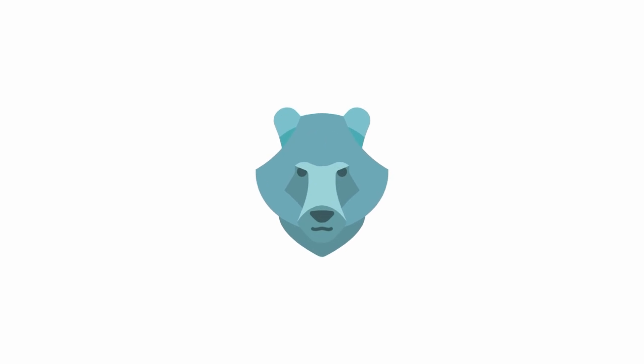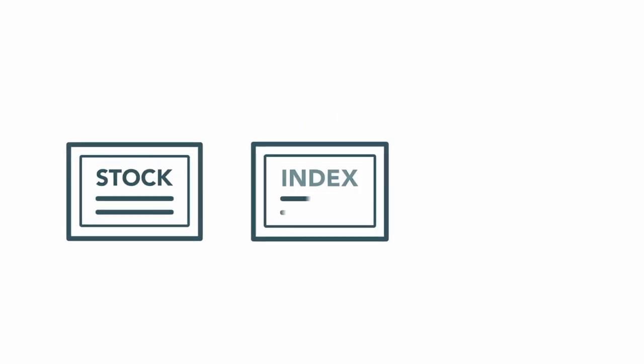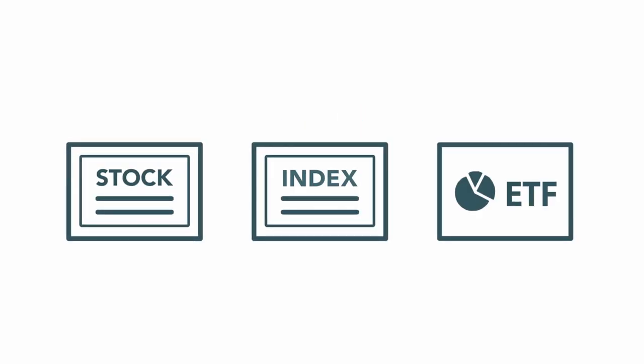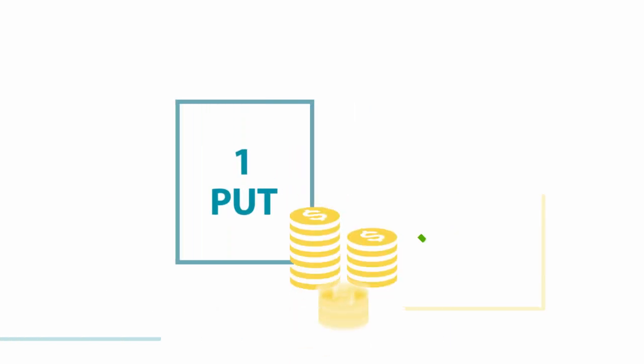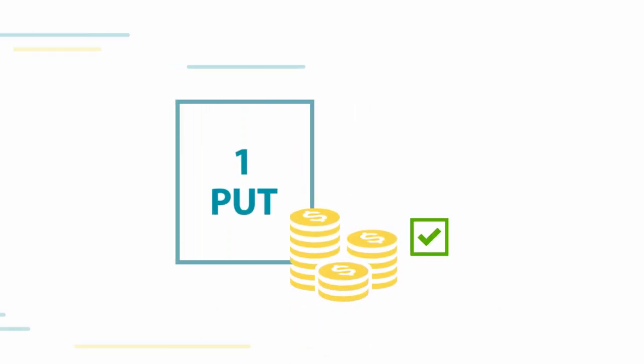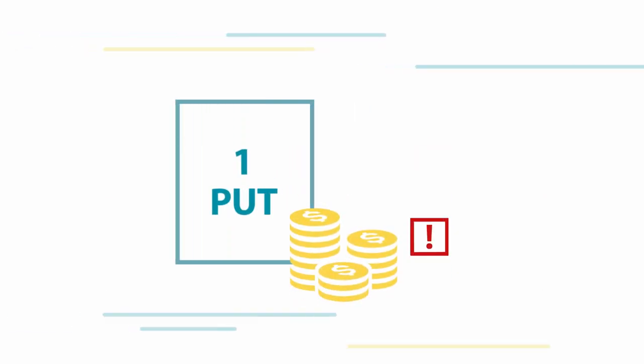Have you ever been moderately bearish on a stock, index, or ETF, but think buying puts is too expensive and selling short is too risky?